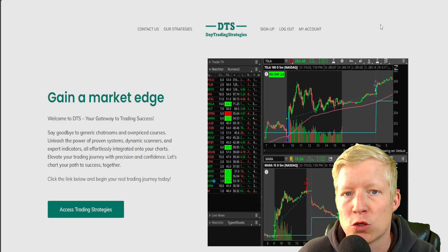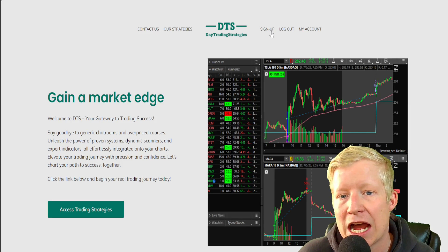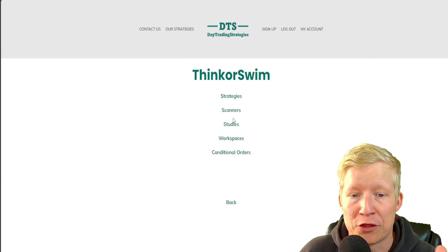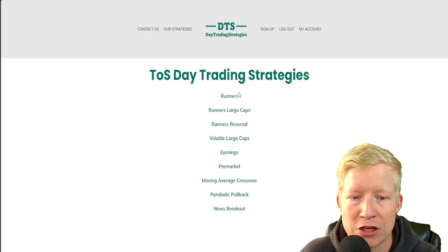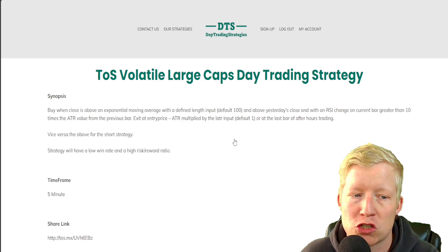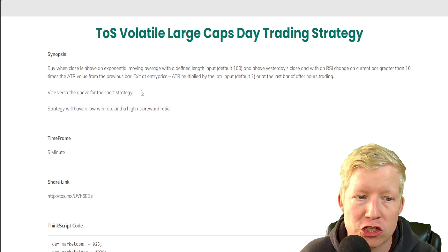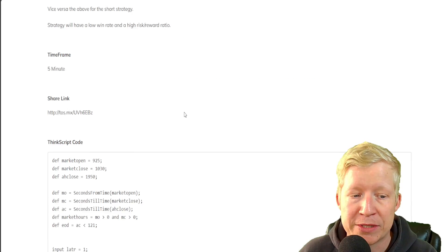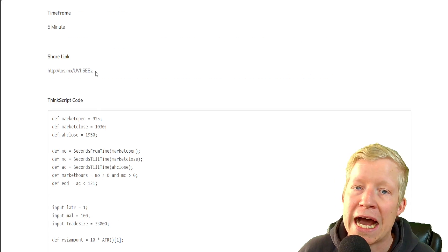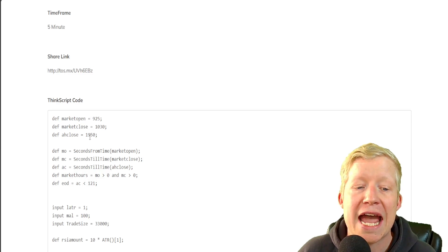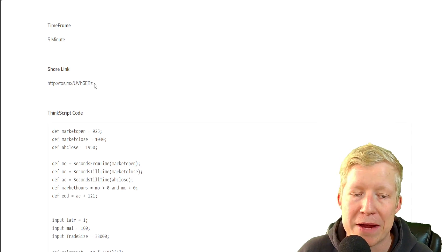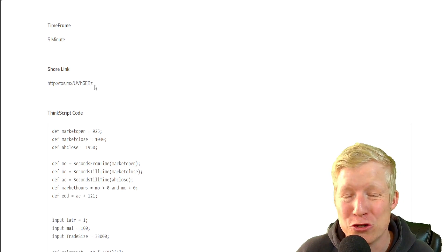If I navigate over to my website, daytradingstrategies.net, and go to Access Trading Strategies, then click on thinkorswim, it gives me a plethora of different options. We want to look at strategies. Let's dive into a day trading strategy — specifically, this Volatile Large Cap Strategy. On my website you get a synopsis in English of what the trade strategy does, the timeframe to run it on, a share link, and also all of the raw source code, so you can see everything and make your own adjustments.